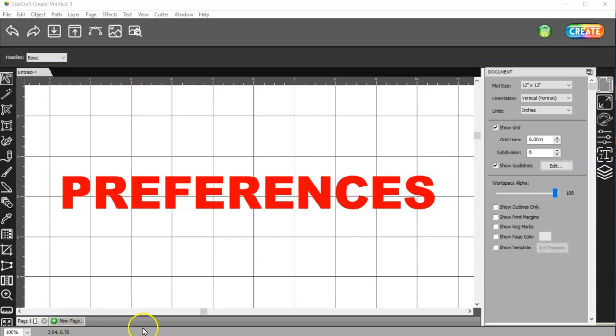In this video, I'm going to go over some preferences that you may want to change right off the bat, or at least know how to change them.